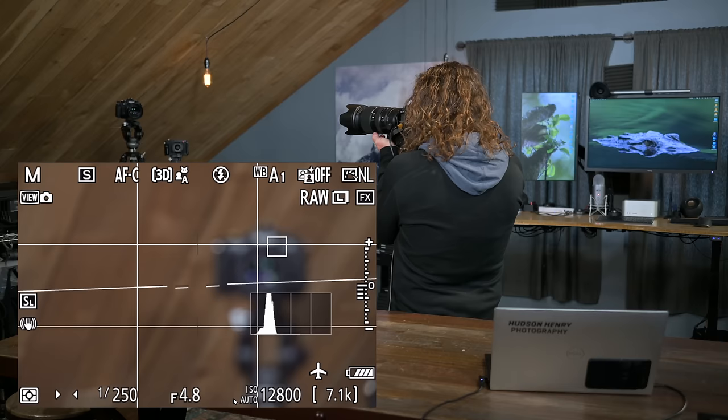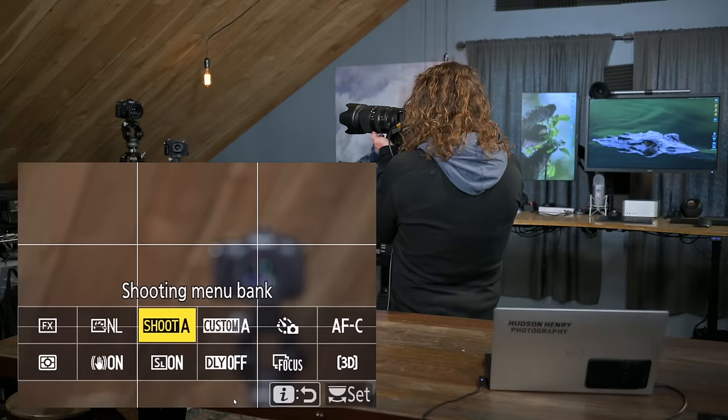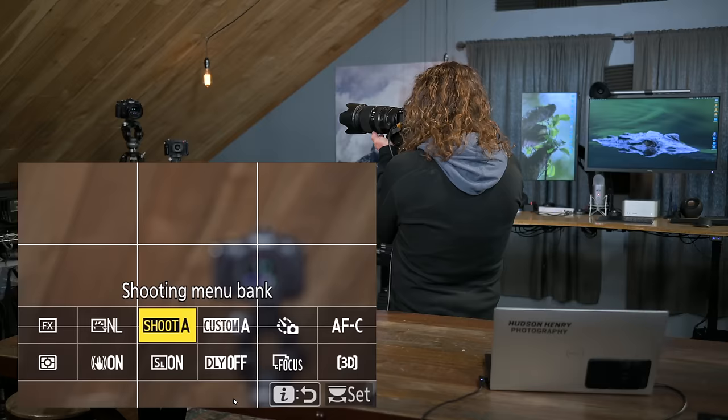We have a look at the eye menu. You can see I'm in shooting bank A. That's just kind of my knock around mode. Right now I have it in automatic area detection. You can see that up by the 3D. It's in 3D tracking. It's AFC.